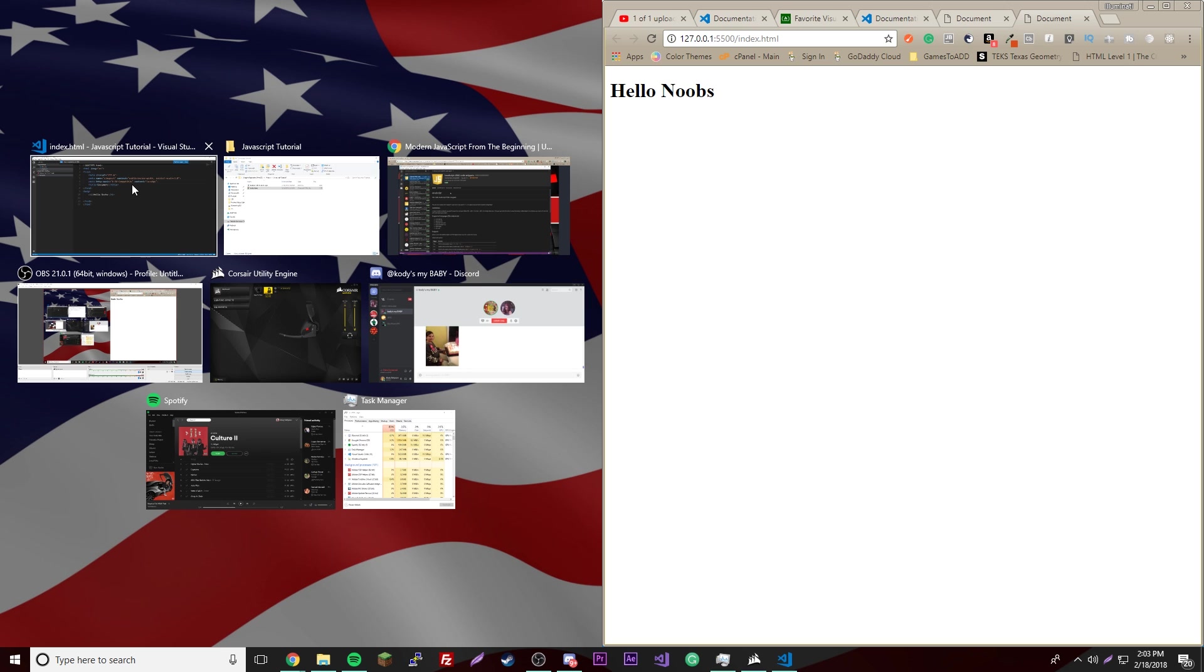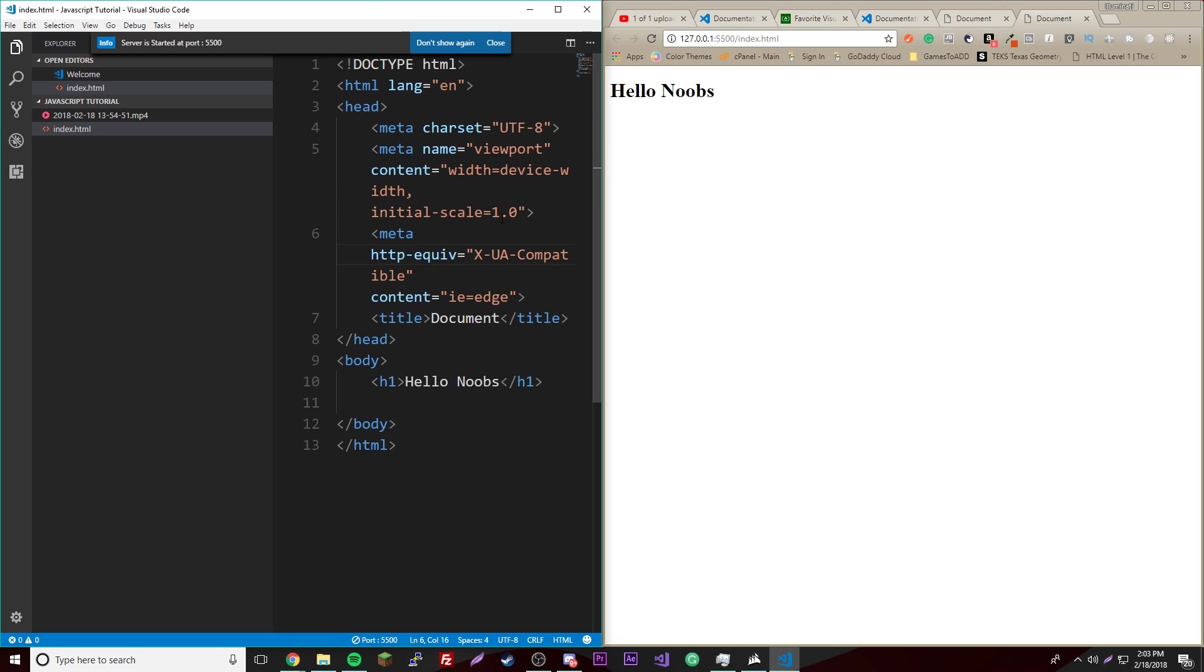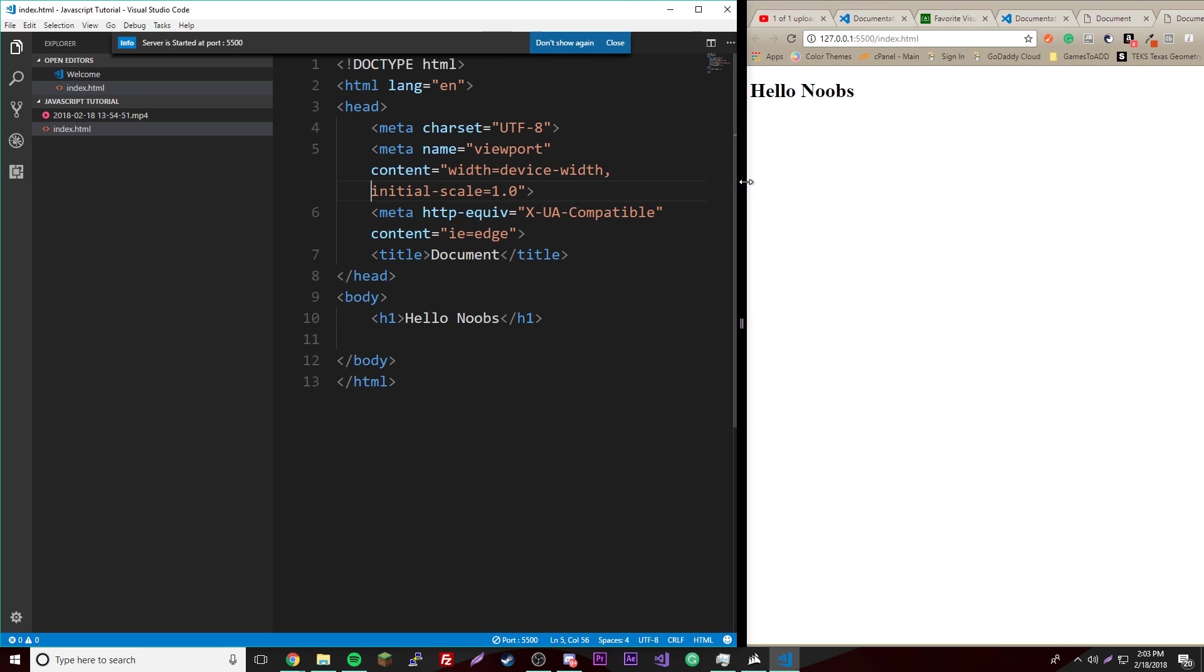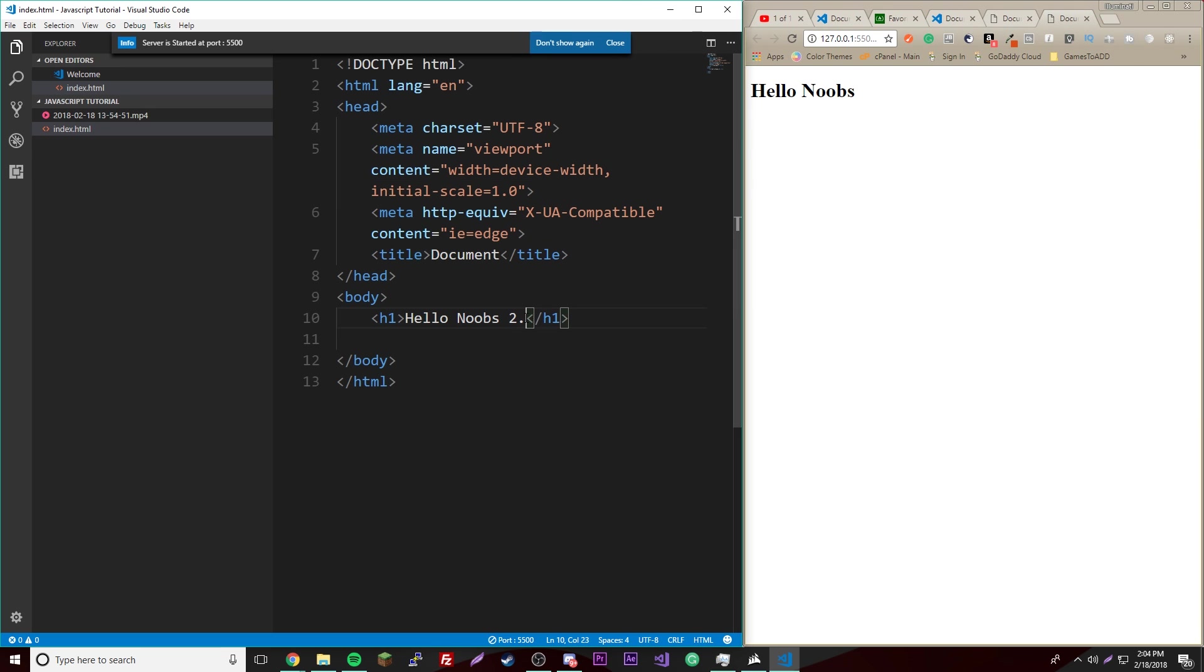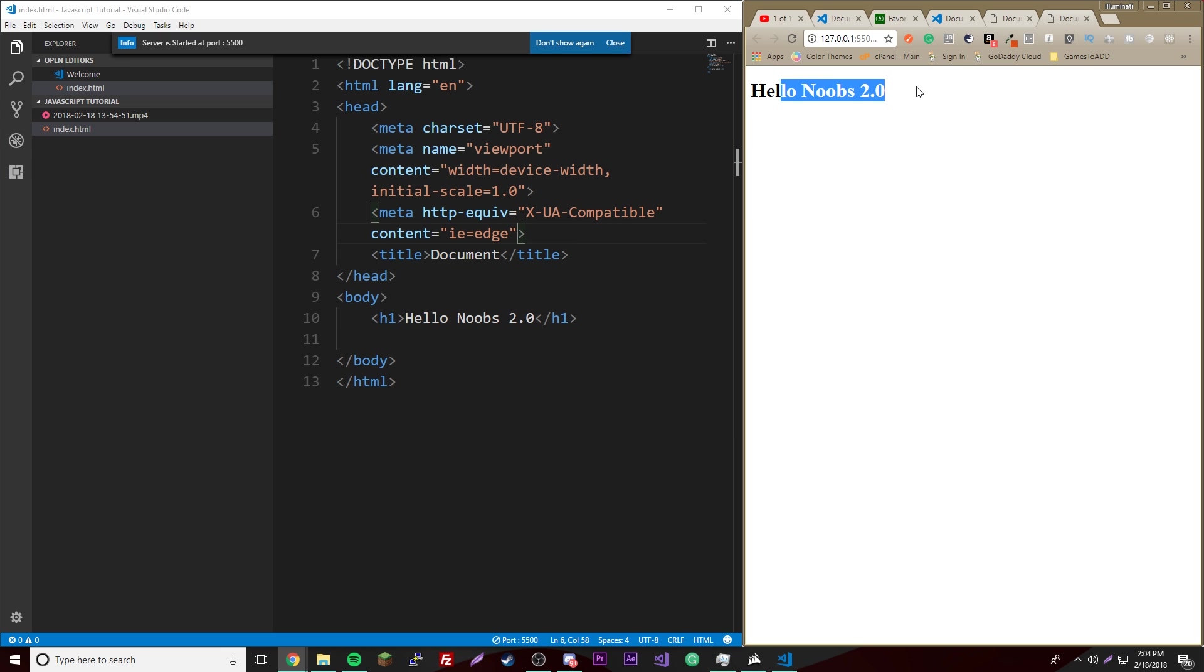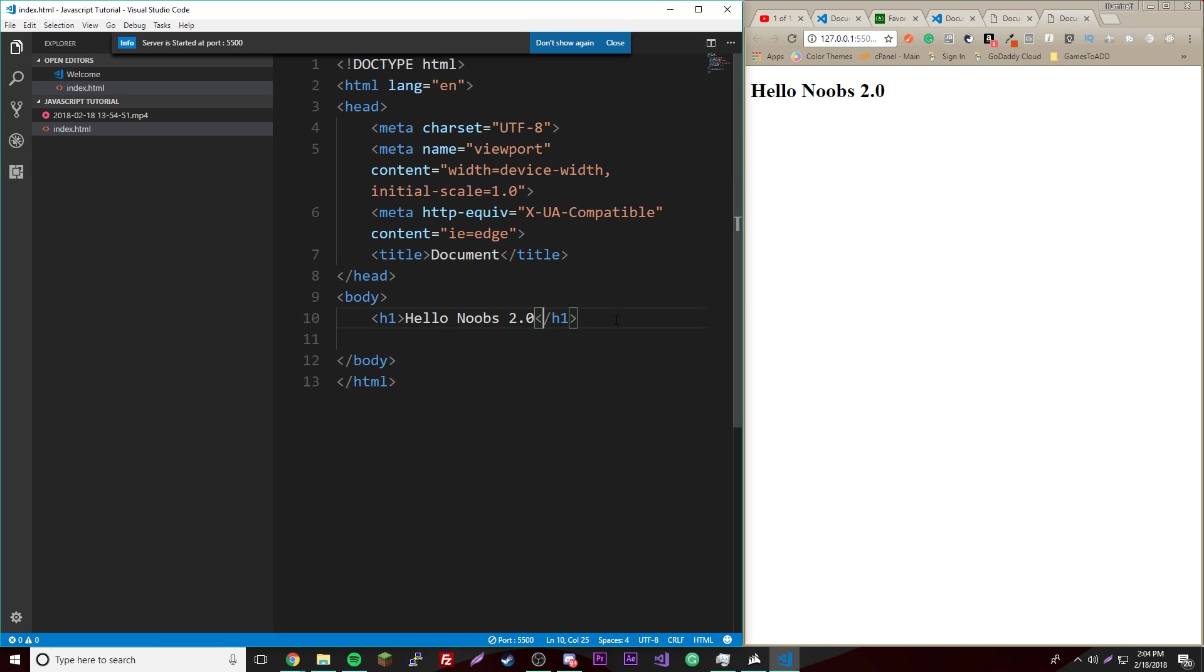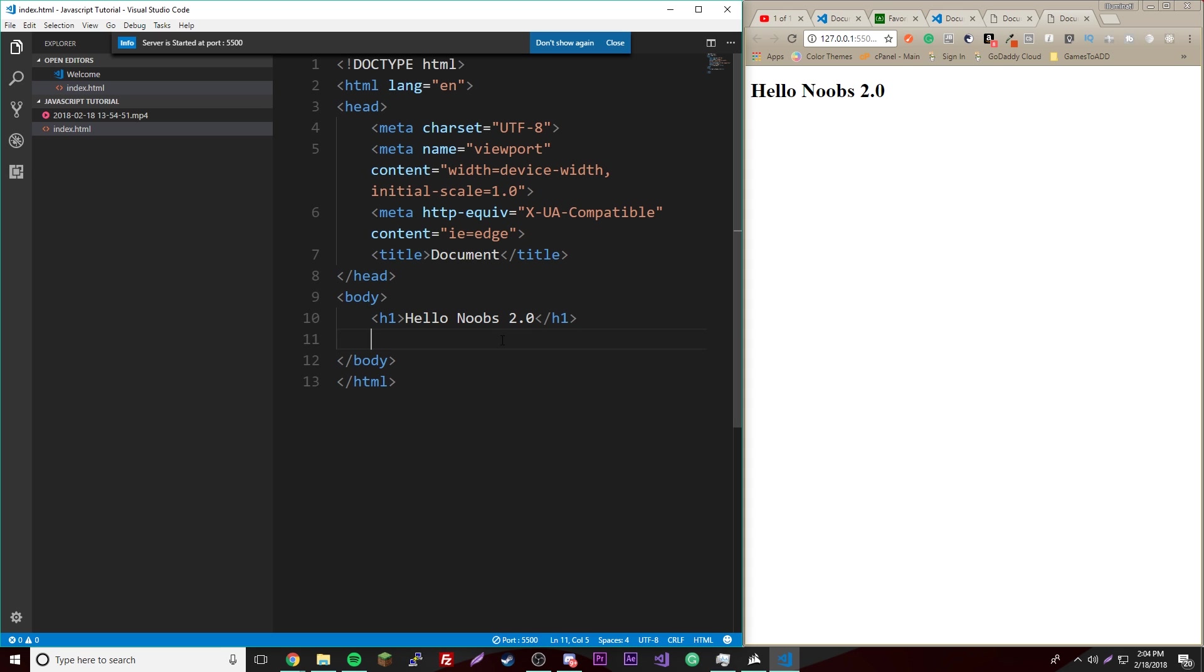If I change the hello noobs to something else and it saves automatically, there you go. So yeah, that's very useful when you're coding. It makes your life a whole lot easier so you don't have to keep reloading and stuff.